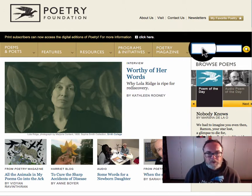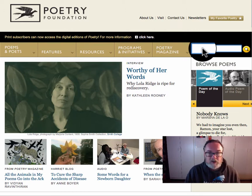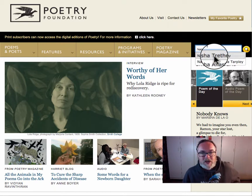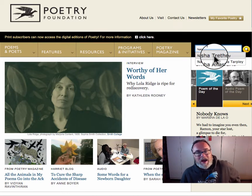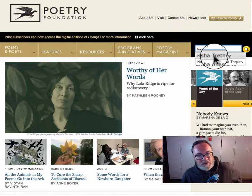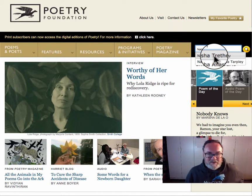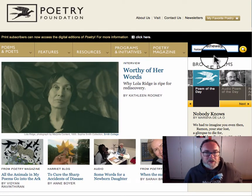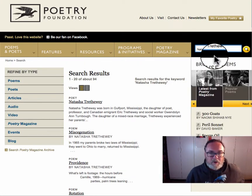I'm going to walk through this as though I was going to look for poems by Natasha — look, it calls her out for me — Natasha. I believe her name is pronounced Trethewey, but I'm not positive. I heard her once on NPR. She's an awesome poet, and she's writing today — a contemporary poet.